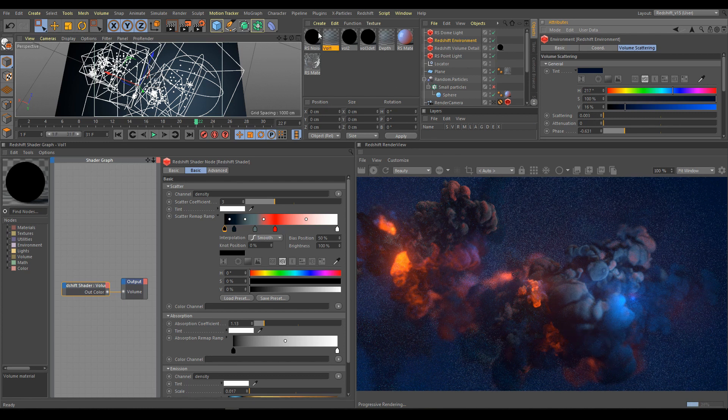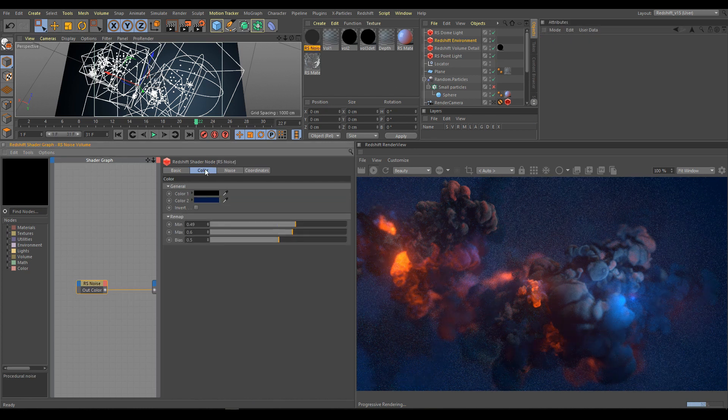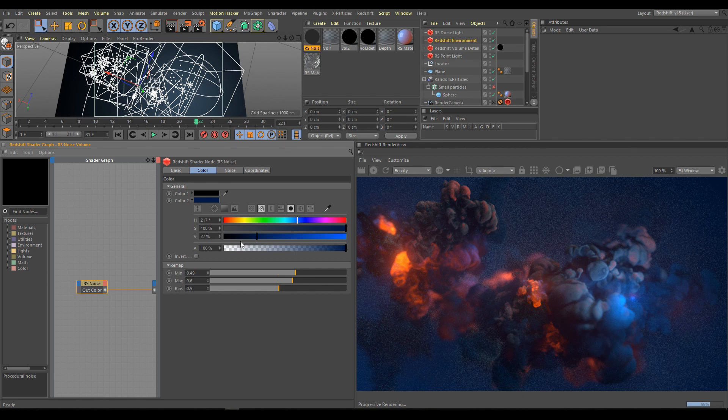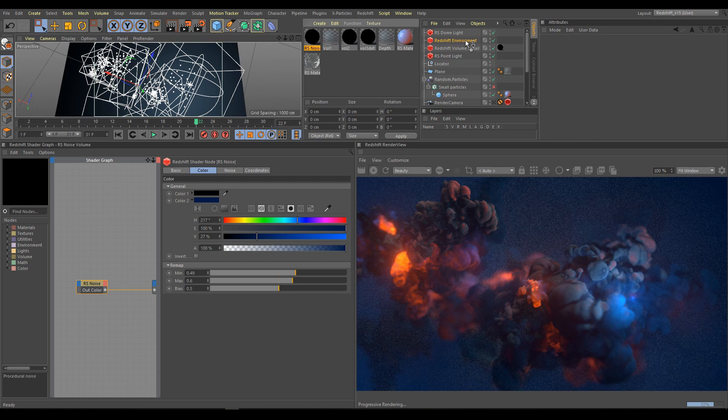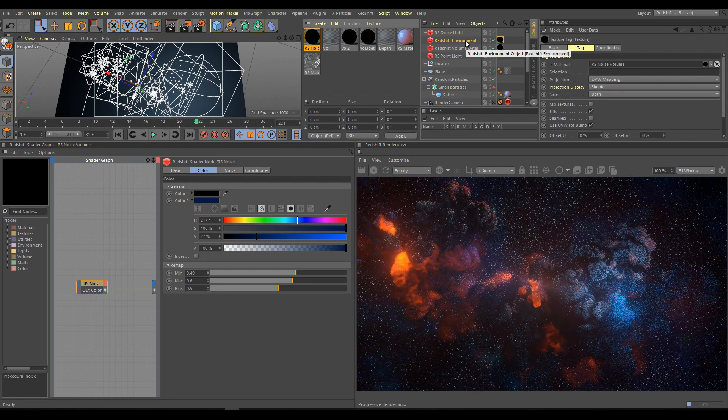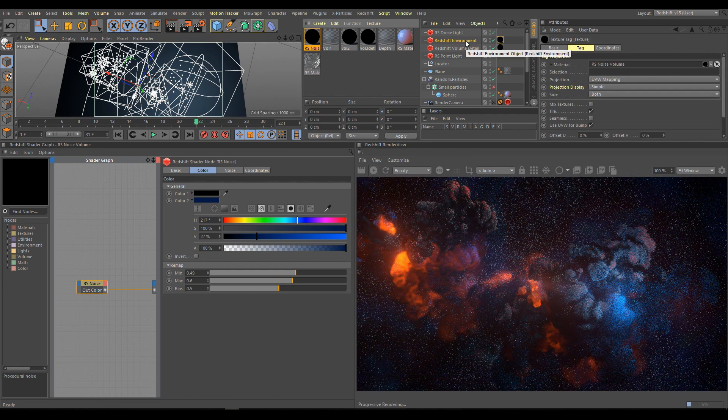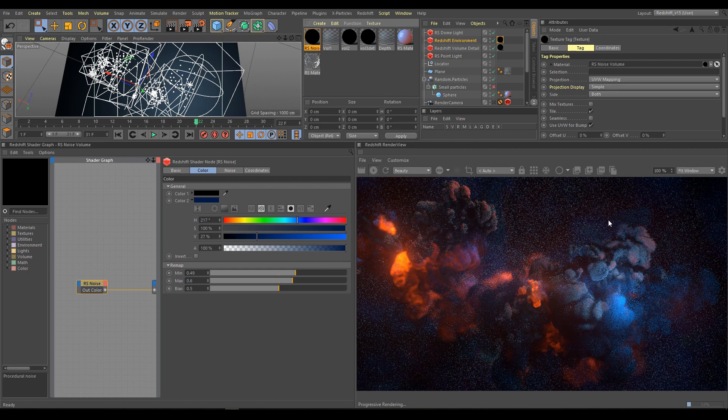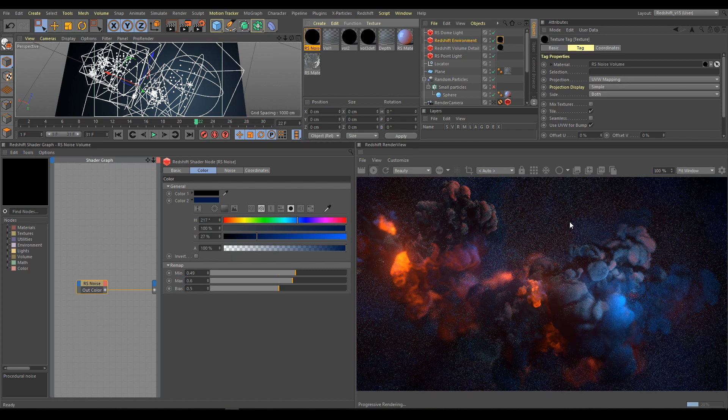And as next step, you can use noise volume. How to control noise parameters I explained already in noise chapter. Use instead of white color, dark blue color. Apply noise volume on environment. And you will have nice breakup in your atmosphere. It's always looking more interesting than just solid color.